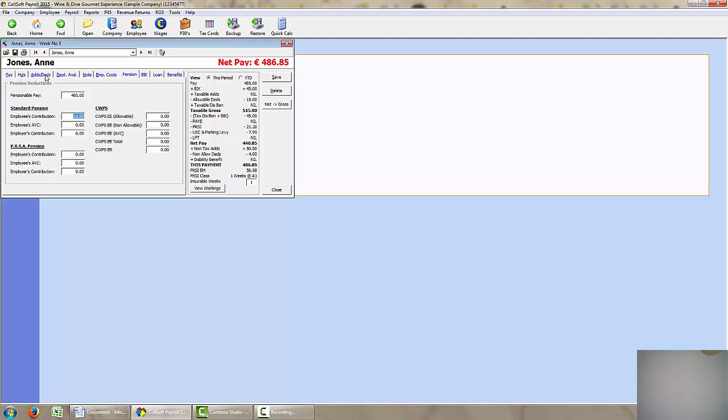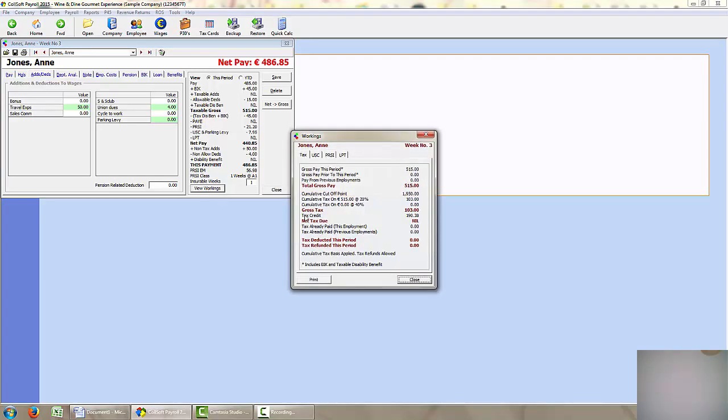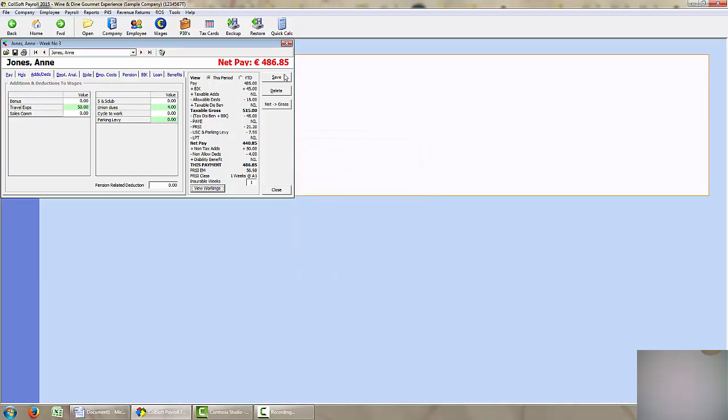When I go into additions and deductions I can see that there is a 50 euros travel expenses addition which is added on here to her net pay because it is a non-taxable addition. And there is a 4 euros union dues which is deducted from her net pay because it is a non-allowable deduction or voluntary deduction. So once again I can view the workings for each of the individual taxes and click on save.